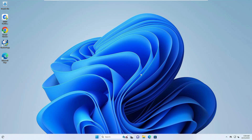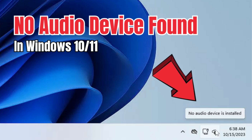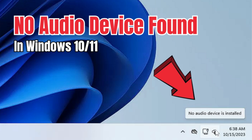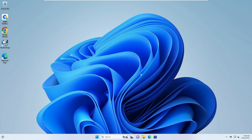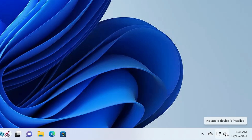Welcome back everyone. Today in this video I will be showing you how to fix 'No Audio Device Installed' or 'No Audio Device Found' on Windows 10 and Windows 11. Right now I am on my Windows 11, and if I hover over the sound icon at the right-hand corner, it says 'No audio device is installed.'